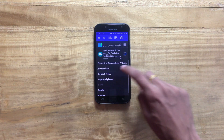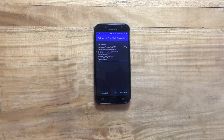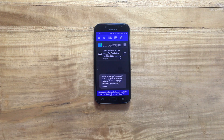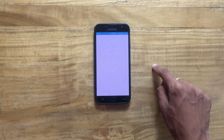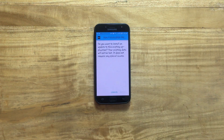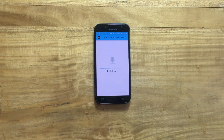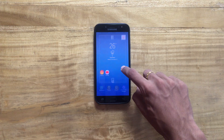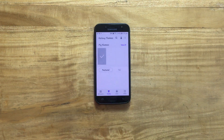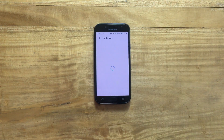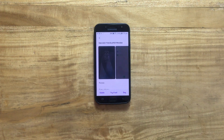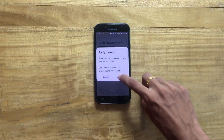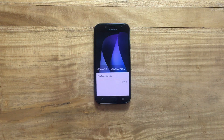Once the extraction process has been completed, tap on the extracted file and install it onto your device. Wait for it to be installed. Once the installation is complete, go to the theme center of your device, apply this particular theme, tap on the apply button, and wait for it to be applied.